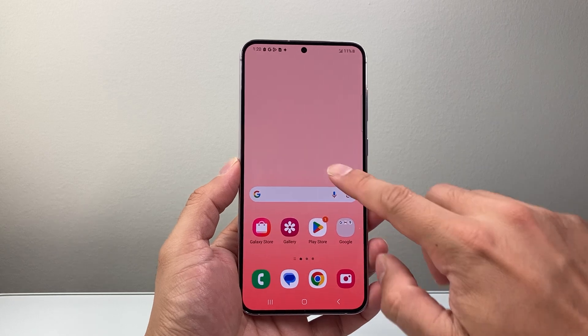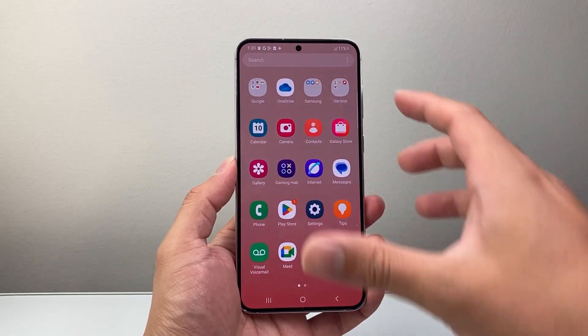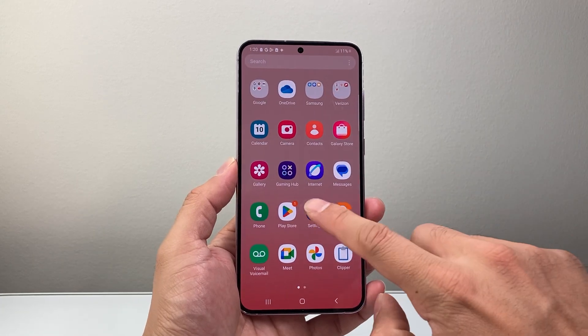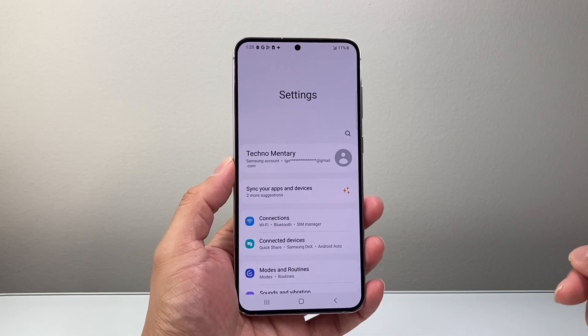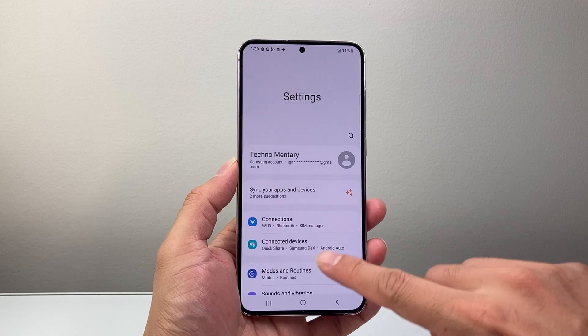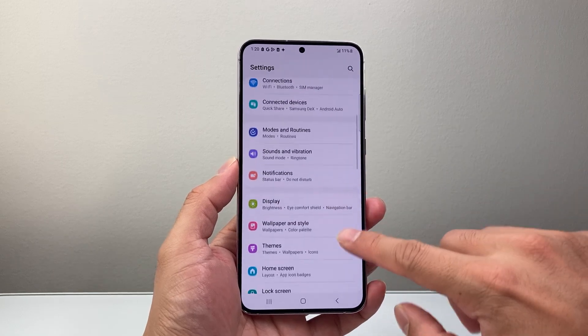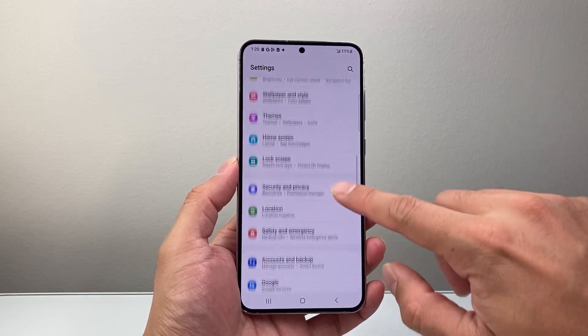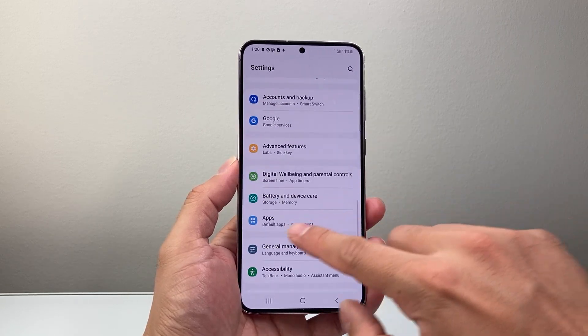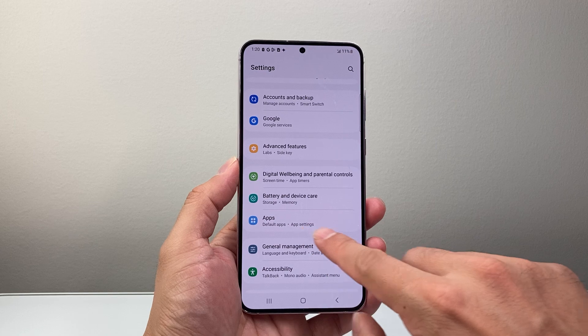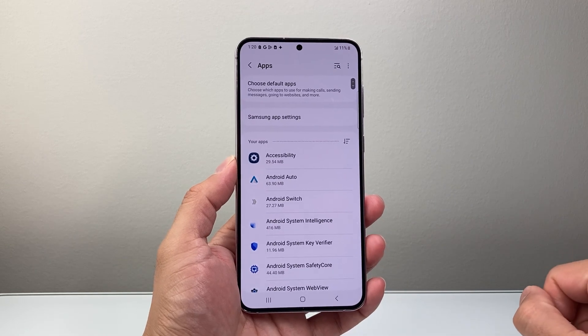Let's first swipe up or find your settings app. Once you find your settings app, you're going to scroll down to find app settings. We're going to look for Apps and then App Settings here, and tap on that.